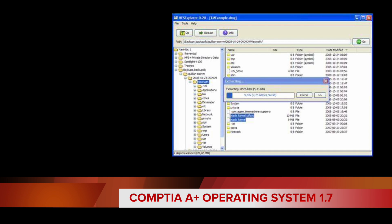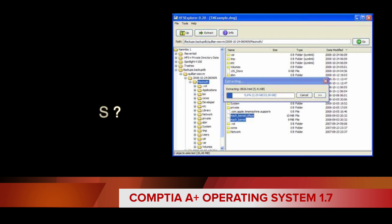A directory is a unique type of file that contains only the information needed to access files or other directories. As a result, a directory occupies less space than other types of files. File systems consist of groups of directories and the files within those directories.